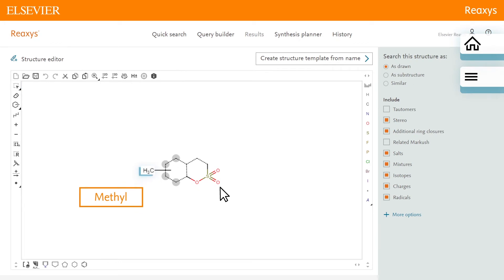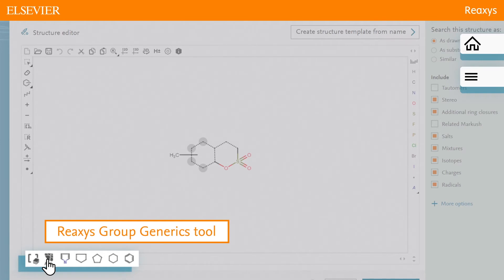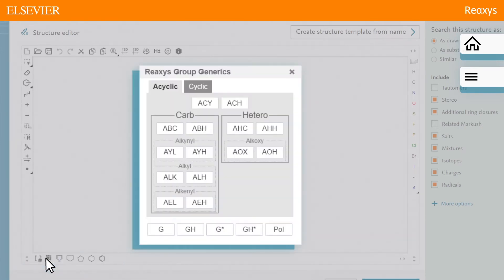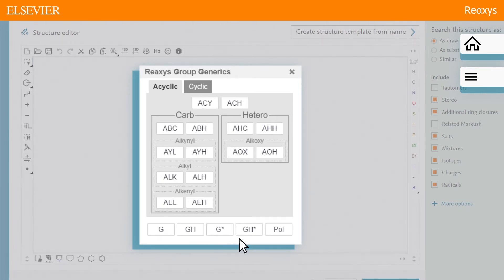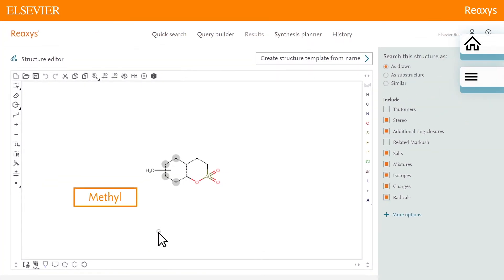Click the Reaxis group generics tool, which opens the Reaxis group generics dialog. We have both cyclic and acyclic groups. Along the bottom are the generic groups. In this case, we'll click G. Click the methyl atom to change it.